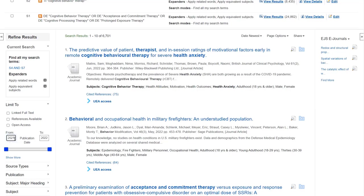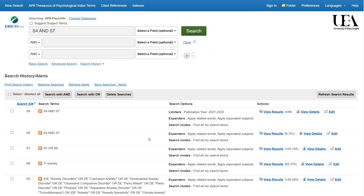We'll then need to go down and reapply the date range that we'd initially put in to reduce the number of results back to those that we thought would be relevant for us. And there we are, we now have 448 papers, more than we'd had by just using free text terms.